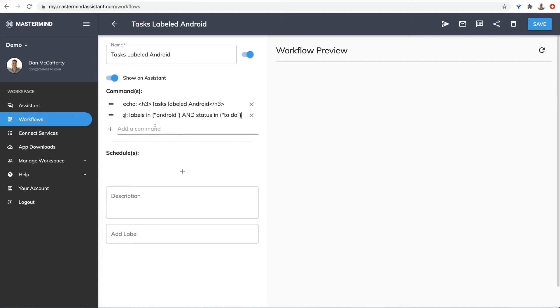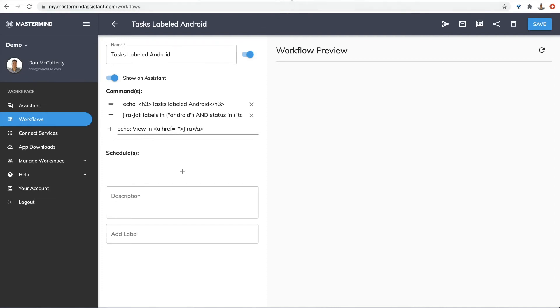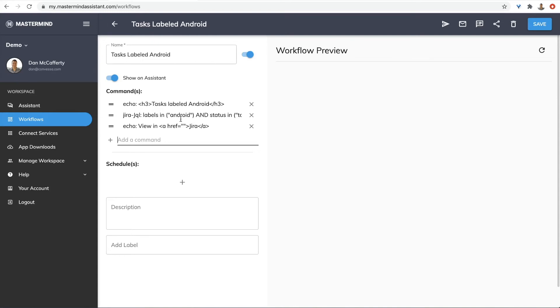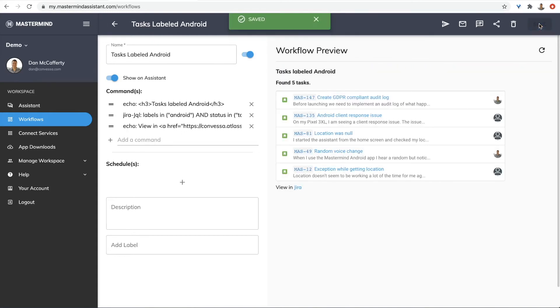And let's give the team a link to the search. Echo view in. And I'm going to use the HTML link tag. And I'll copy the URL for the Jira label search. Let's save that. Looks good.